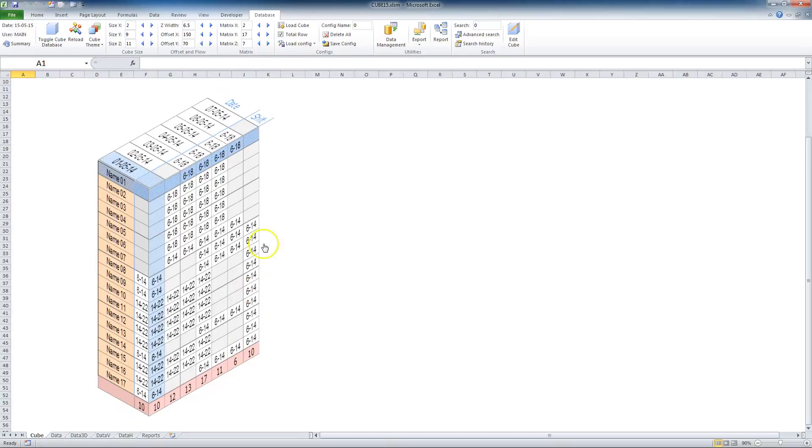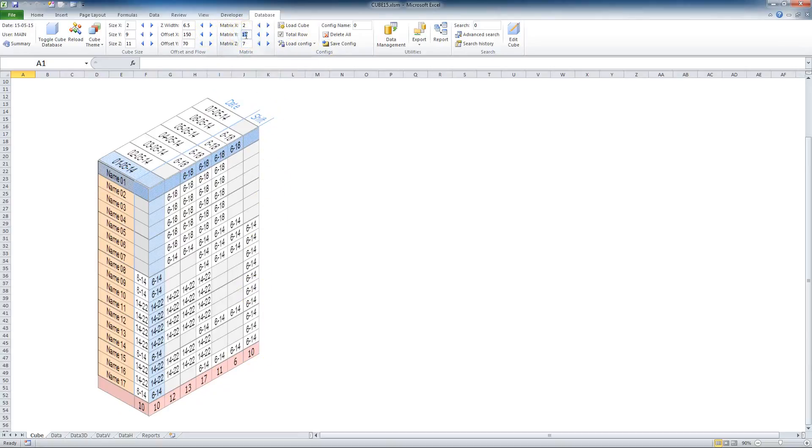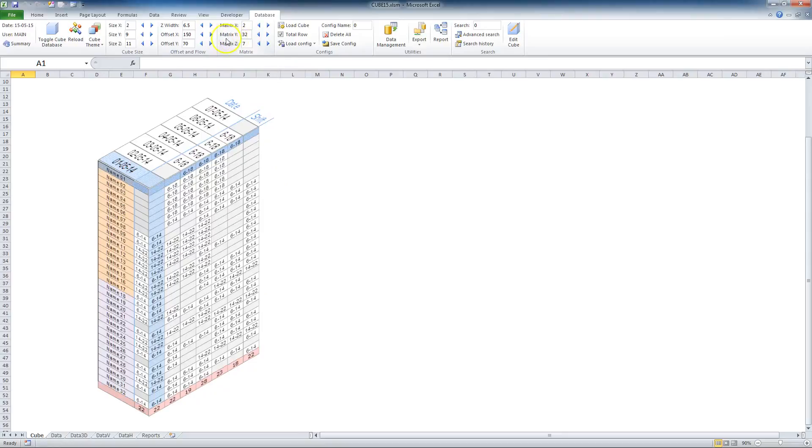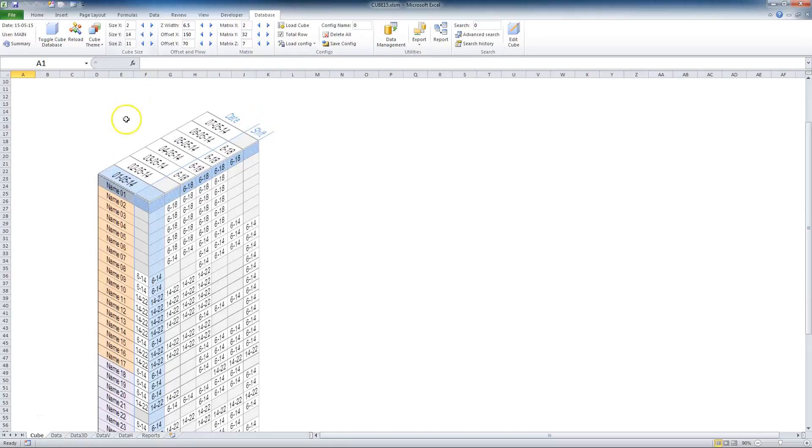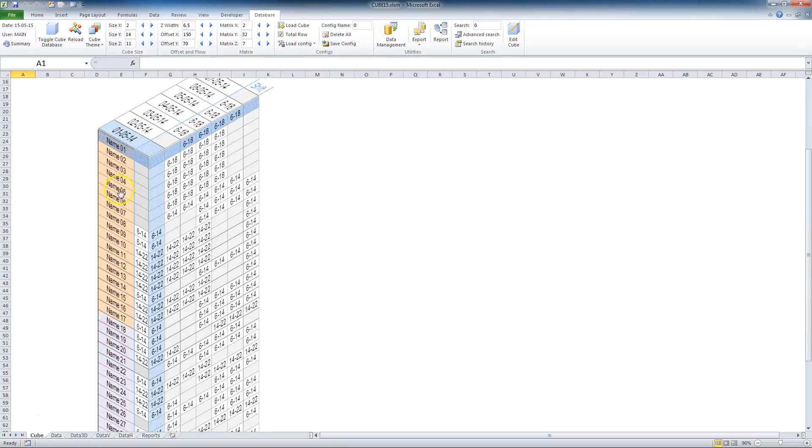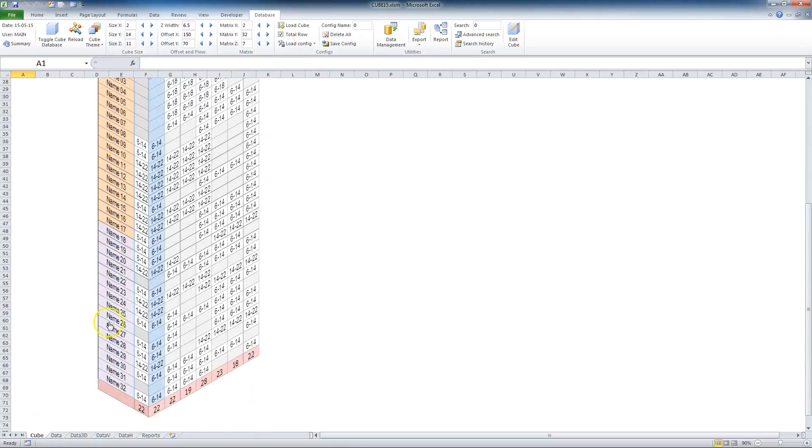Now I change this tablet to two teams, so matrix Y to 32 and size Y to 14. That means two teams with 32 employees for one week.